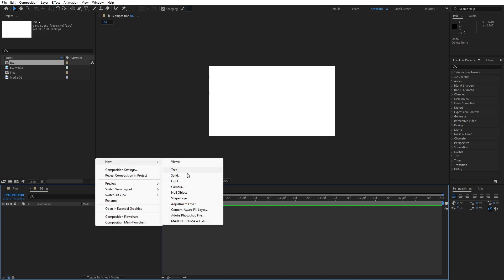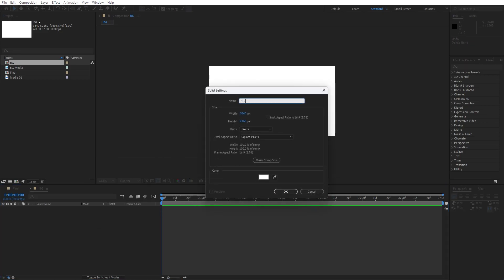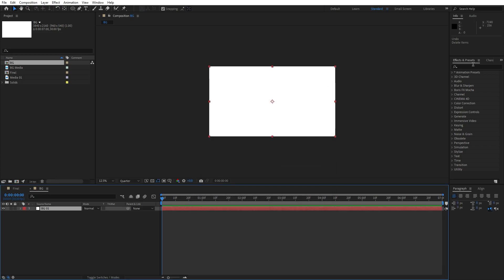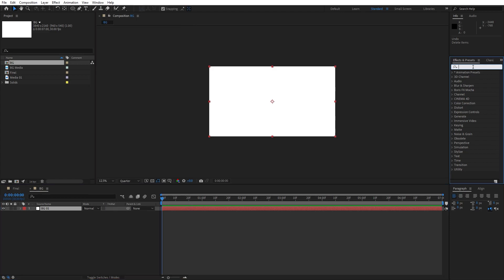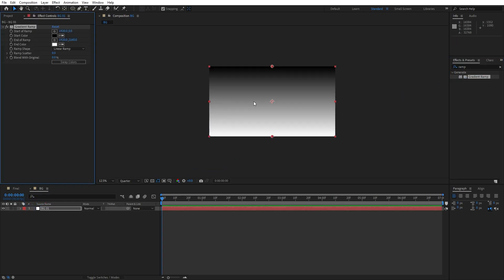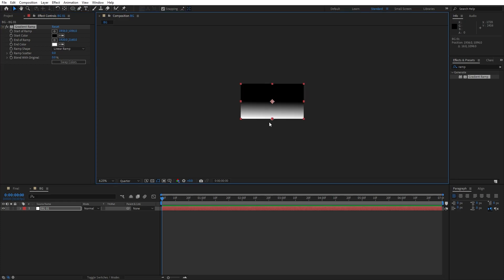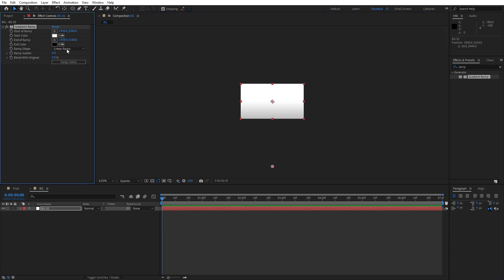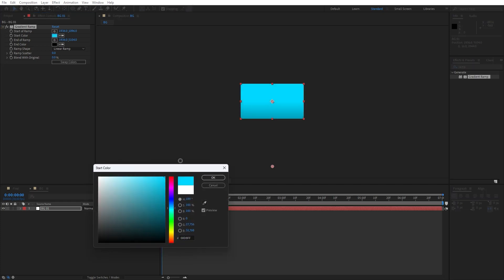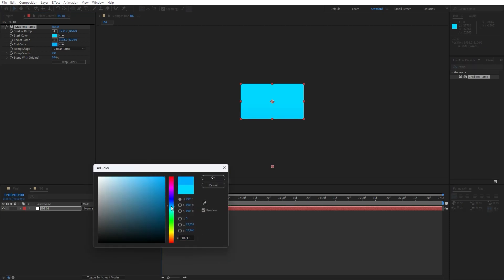Go right click, find here new solid layer, I will rename it BG01. Hit OK and then go to Effects and Presets — if you can't find it, just go to Window and click Effects and Presets. Type 'ramp' effect and then just drag and drop onto our background 01. Here we will make a few adjustments: for the upper point move it closer to center and for the lower point move it to around here. Hit swap colors, and for the first color we will do a cyan blue color. For the second color, maybe a different type of blue, then hit OK.